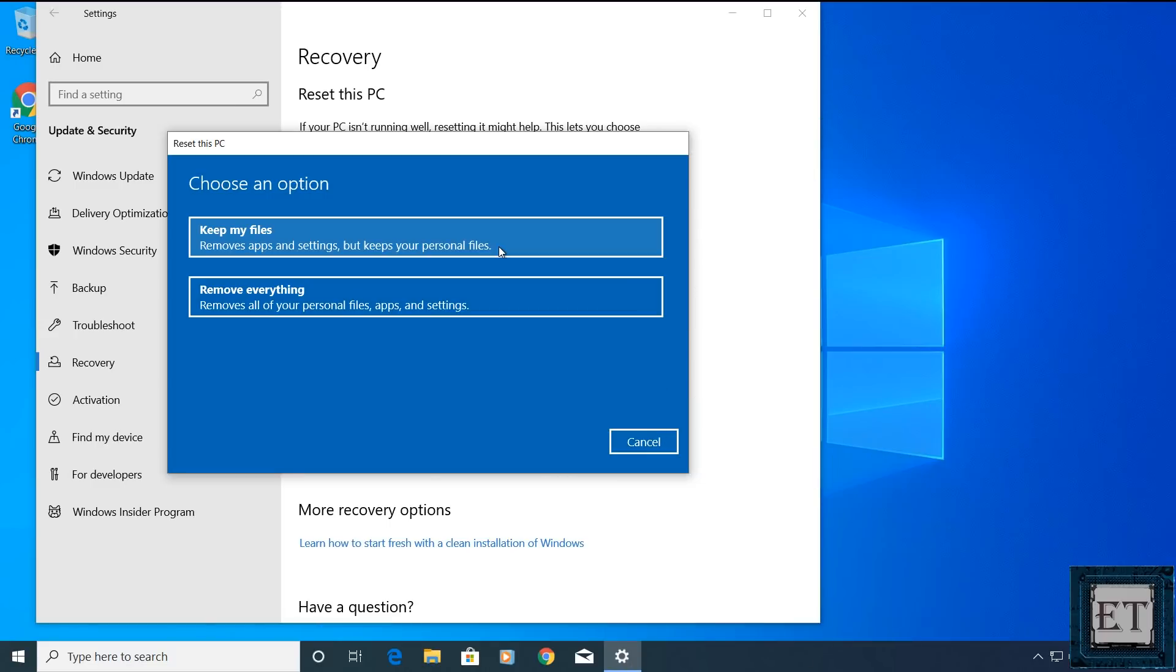The second option here is to remove everything. Of course, this will completely remove everything from your PC, leaving you a new copy of Windows 10. Now before using this option, again remember to backup your files and save your software licenses.